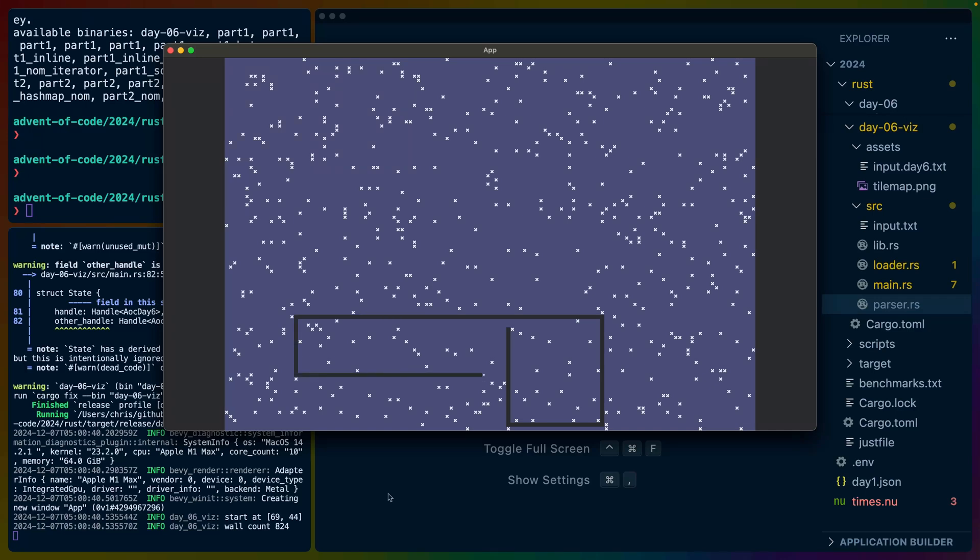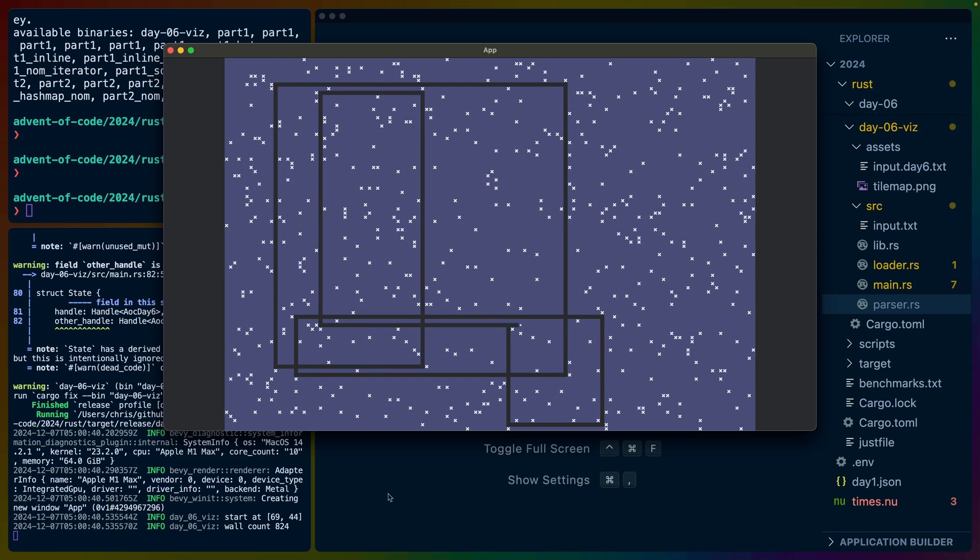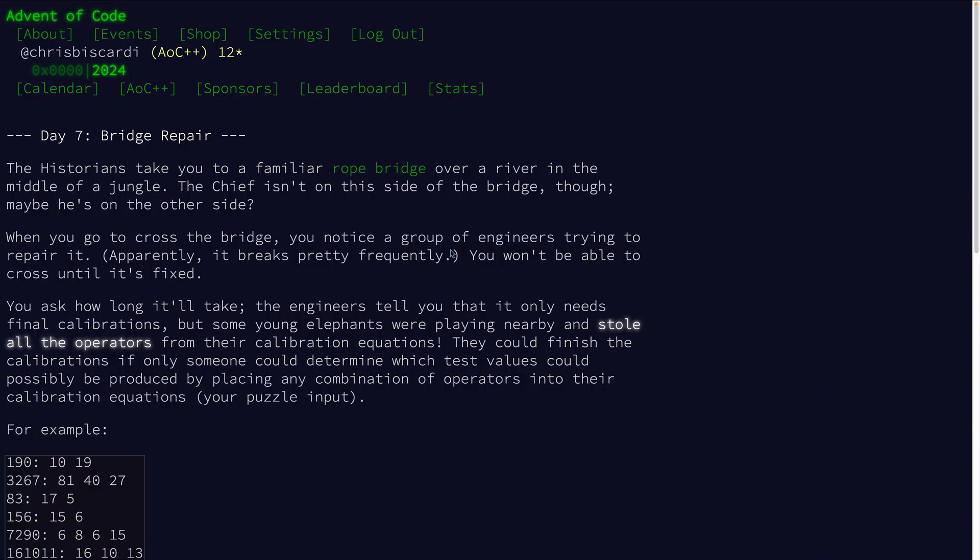Welcome back to Advent of Code. Today we are going to do day seven. This is the initial visualization for day six. There's some more work to do here, but this is a small bevy app that shows the guard's path. We'll do a little bit more and I'll make a video on it later. So let's jump into day seven.